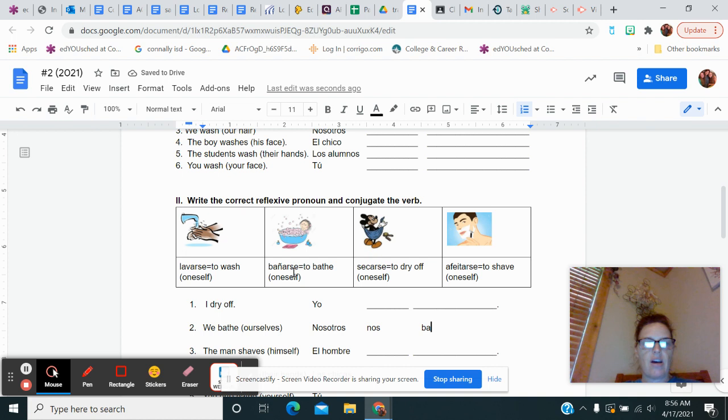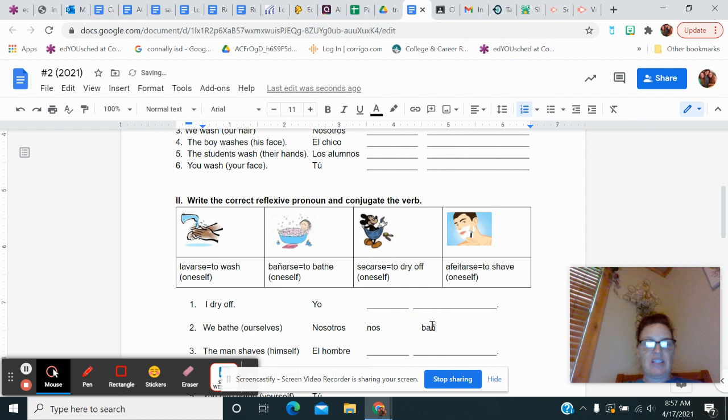And I'm going to conjugate bañar and I'm going to get bañ. Let me copy this. Bañar is the stem and then it's an AR verb. So I'm going to add amos in the nosotros form. And since we're bathing ourselves, I have to use that reflexive pronoun nos bañamos. So you can finish those other ones.